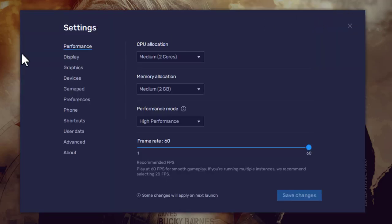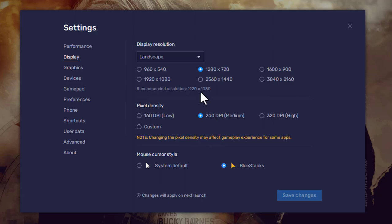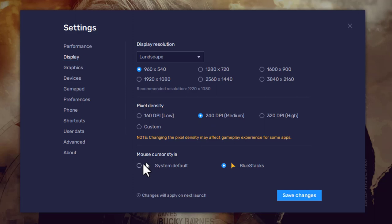Now go to the display section in settings. This is the display section. For a low-end PC, there is a specific resolution option. This is where you set pixel density and also the mouse cursor style. This screen setting helps load the PC appropriately.